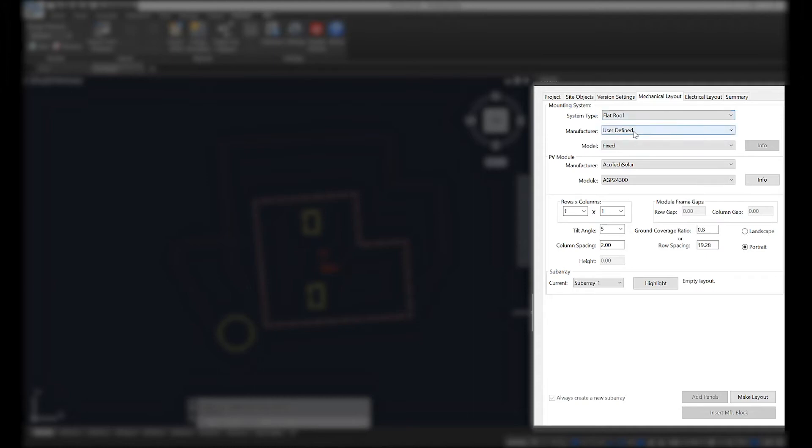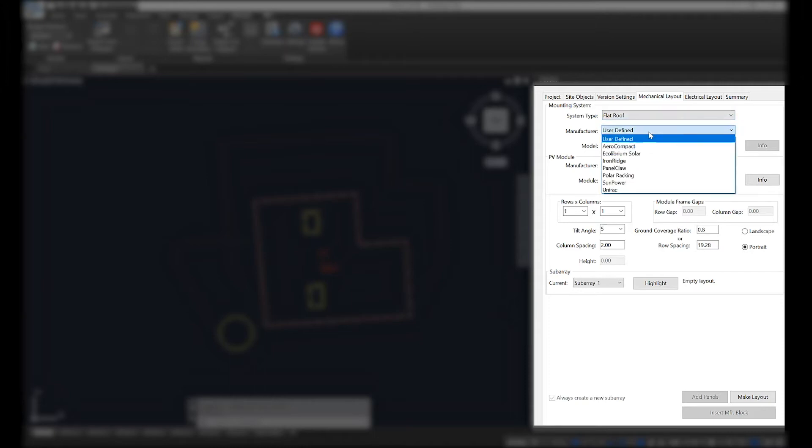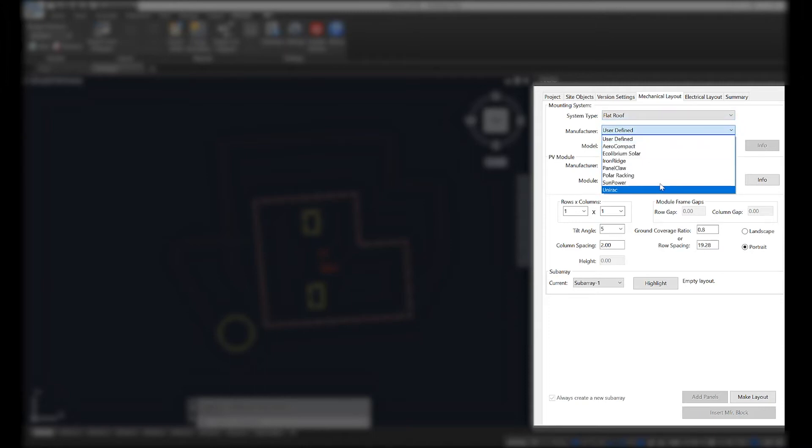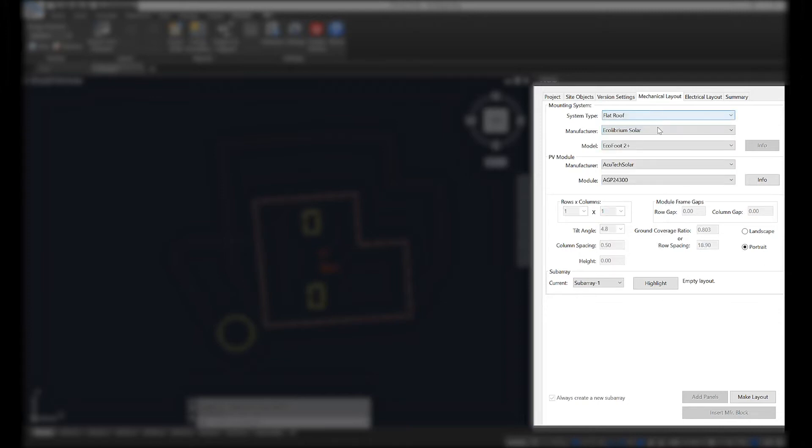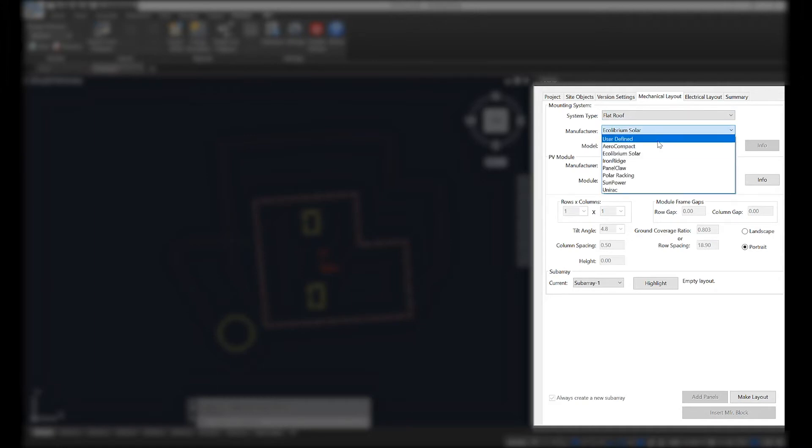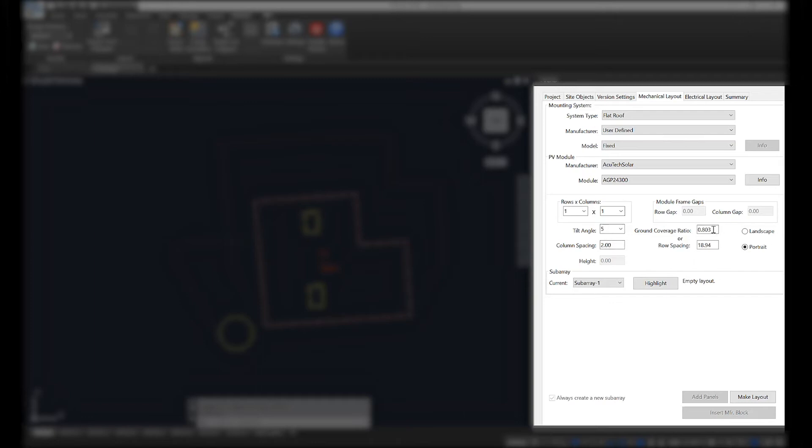The first thing we're going to do is select a manufacturer model for a mounting system. We have a number of racking partners that we've worked with to build out specific layouts for that racking manufacturer. If you select one of them, you'll see that a lot of the inputs are grayed out and preset for you. If you don't see your racking manufacturer, you can simply choose user-defined and define for yourself what your column row spacing and racking tilt are.